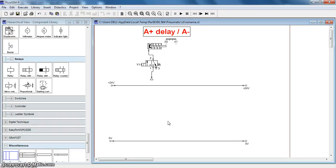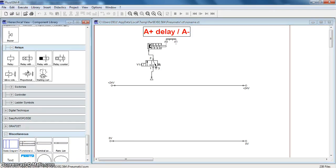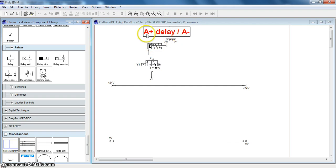We have already understood the A plus A minus circuit in the previous topic. Now we will understand how to prolong the start of the return stroke by use of delay. Here I have already drawn the pneumatic part of the circuit. The circuit is grouped as A plus, then delay, then group, then A minus.